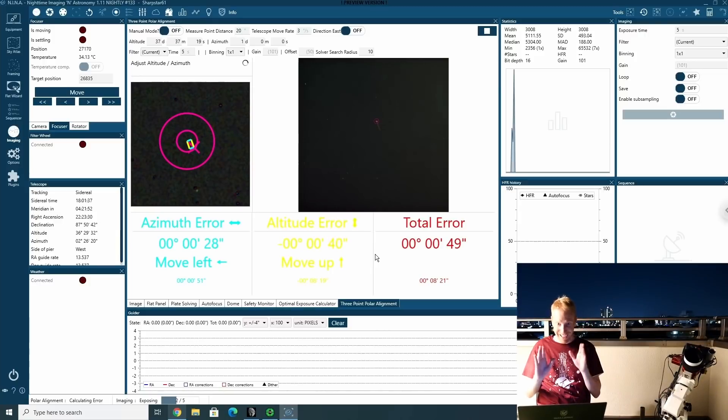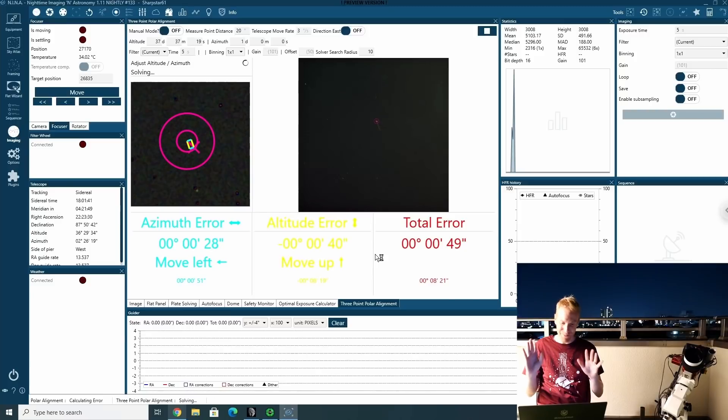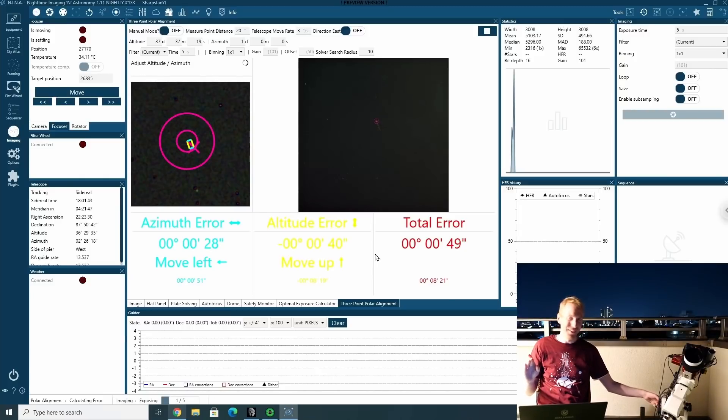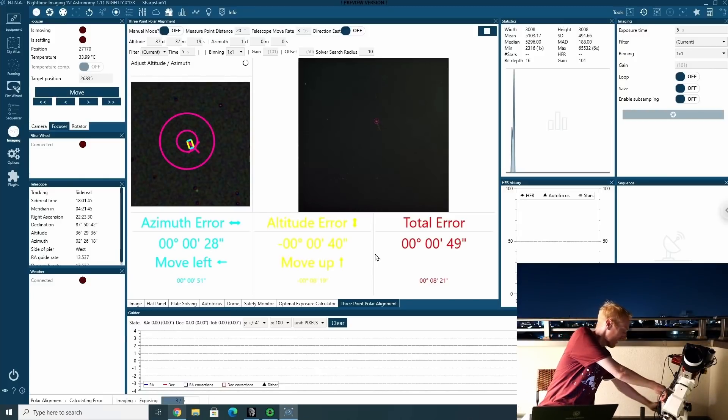OK, still getting better. 49 arc seconds. Can we do better? Now I need to move up again. There's just not enough precision with that lever, but let's try it.